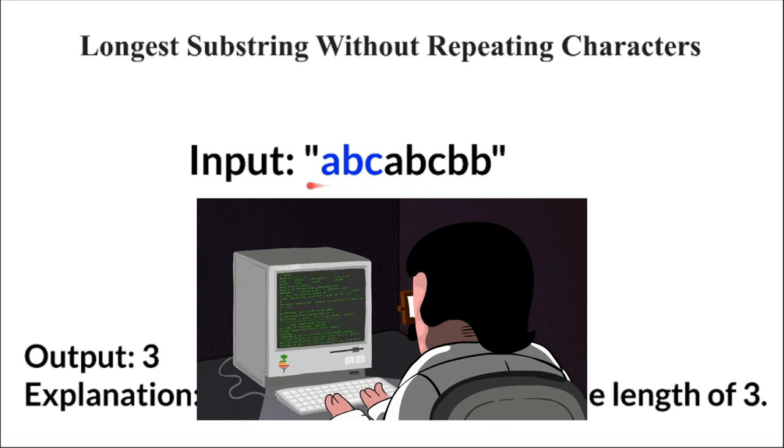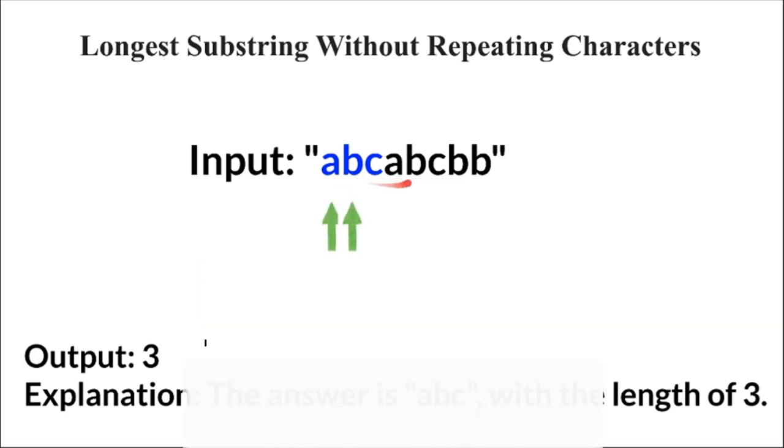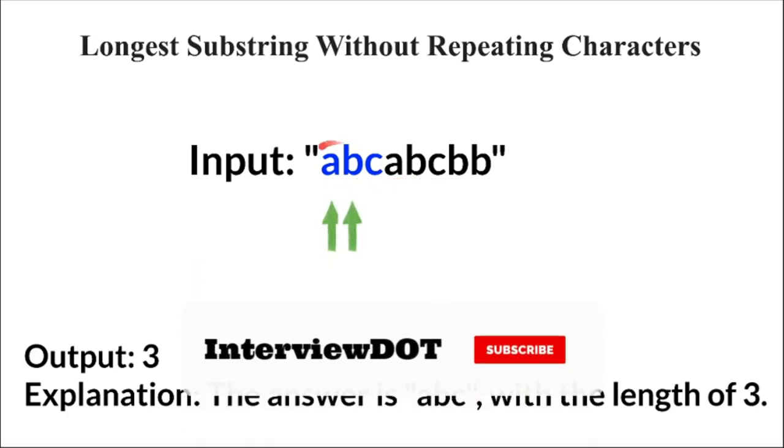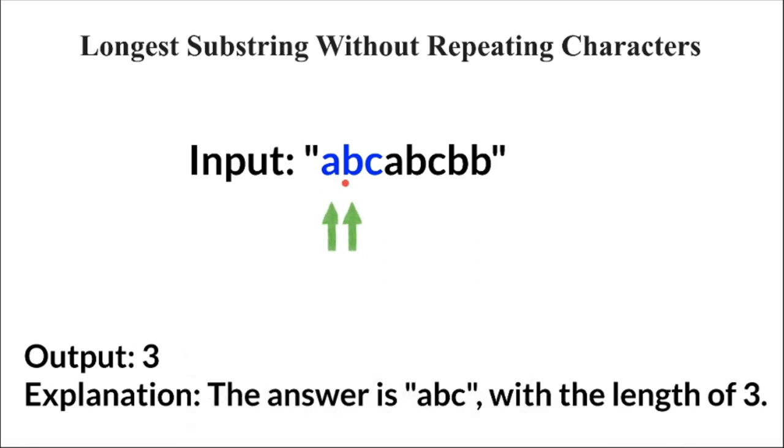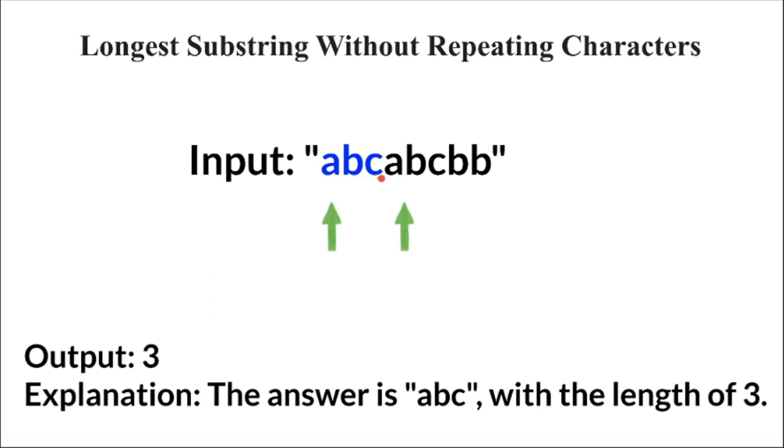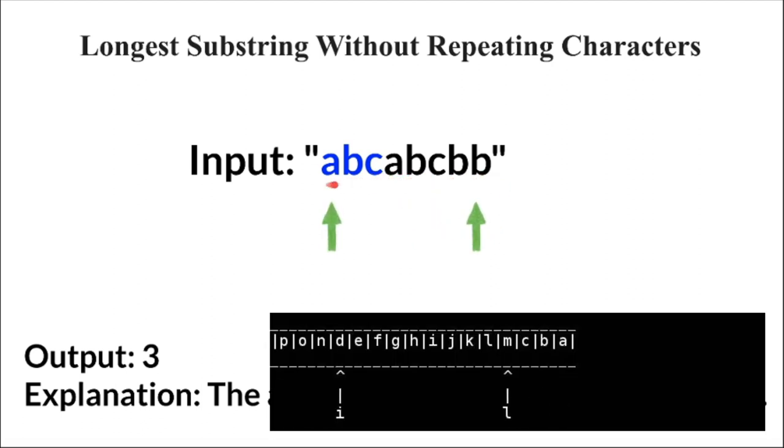For example, this is the given input string. We need to find out the longest substring without repeating characters. So in the program we are going to iterate character by character and compare each character with the other character. The moment we find out the unique characters in the string, we are going to store the length in the max variable and continue the iteration till the end of the string.